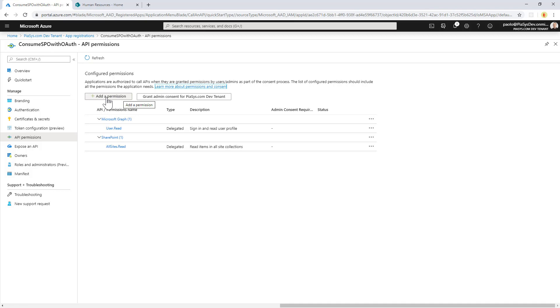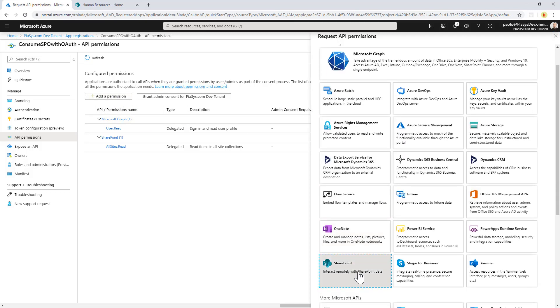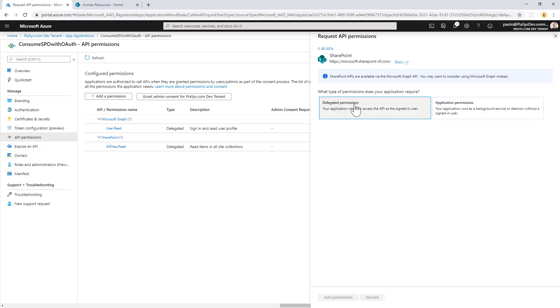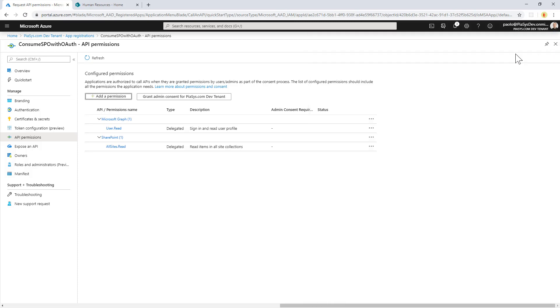In order to do that, you simply need to click on add a permission. You will have to select SharePoint, delegated permissions in my case, in my scenario, and then you will have to choose the permission that you want to have, that you need to have in order to access the target API and to do what you need to do. In my scenario, I will simply need the title of a site and as such, I simply need all sites.read.